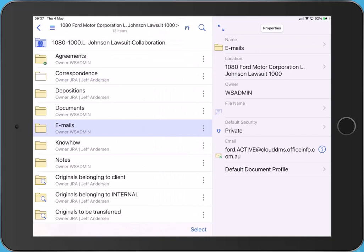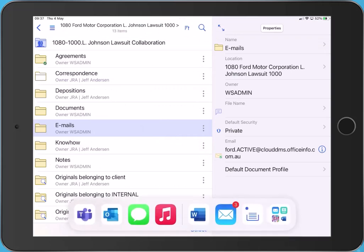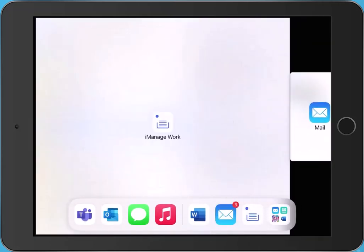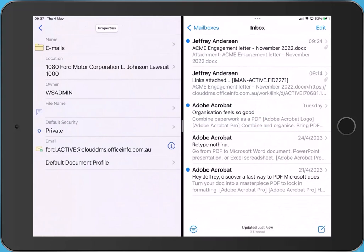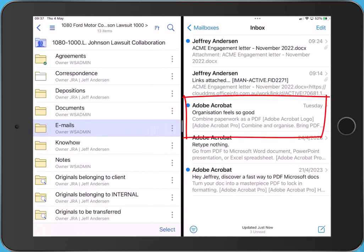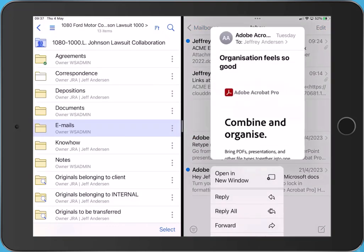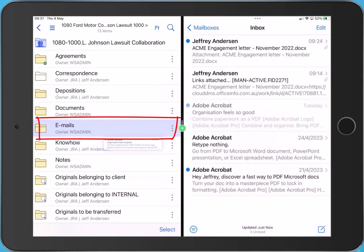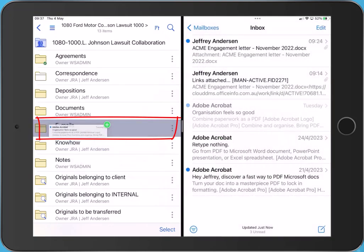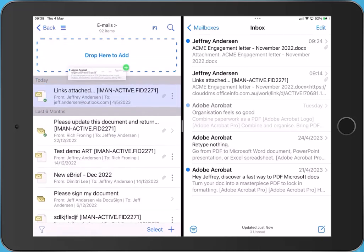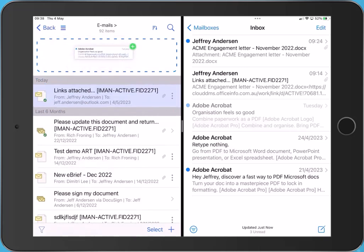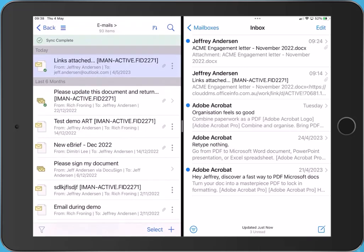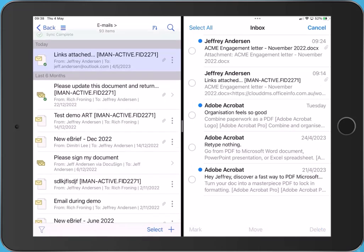Using side-by-side mode on an iPad, we can quickly file emails. Drag the email from your inbox onto the required iManage folder. The folder opens. Drop the email as indicated. You can also file multiple emails.